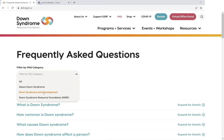We have Down Syndrome and Development, which answers frequently asked questions about DSRF's various areas of specialty, such as speech and language development, occupational therapy, education, and things like that. And then finally, we have DSRF itself. So if you have questions about our organization and what we do, how you can support us, where you can find us — that kind of thing — you'll find that in the DSRF section.